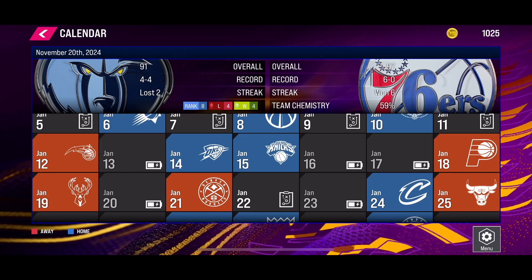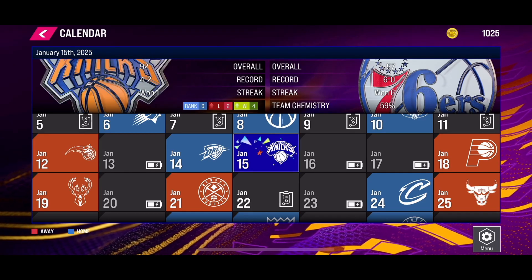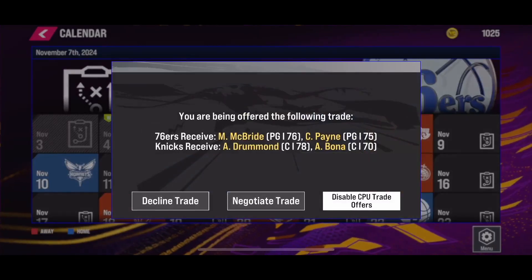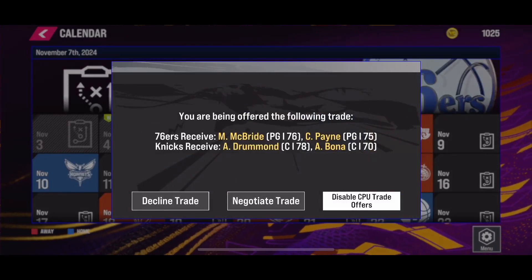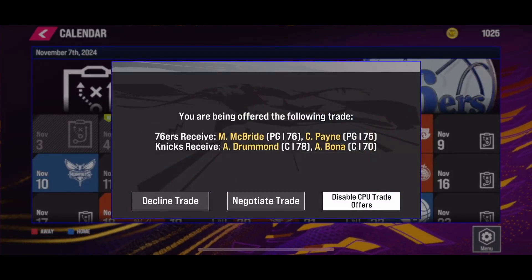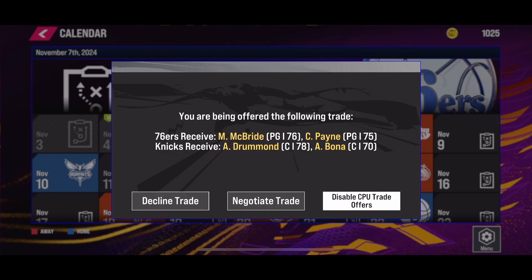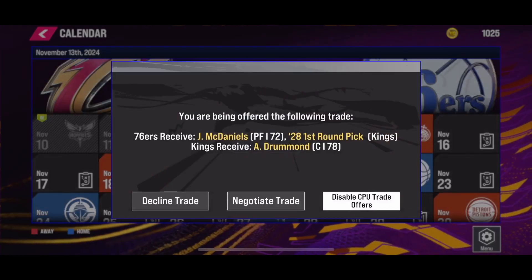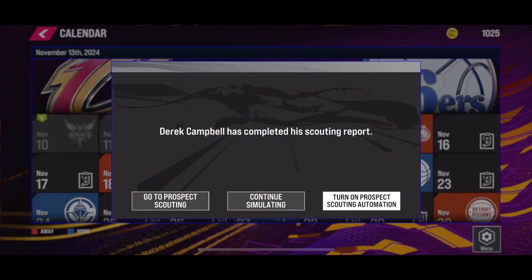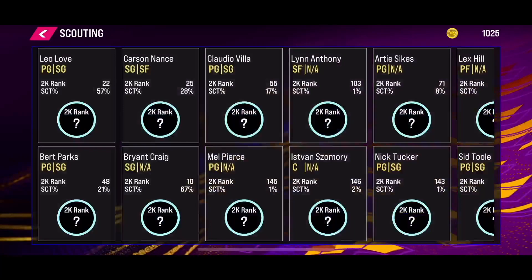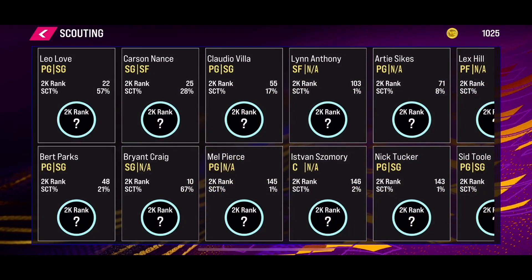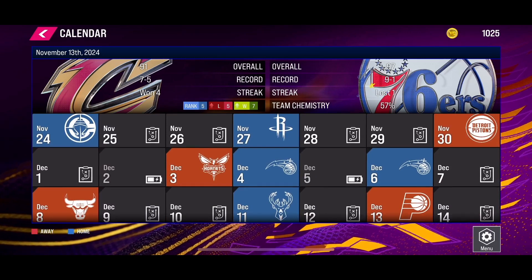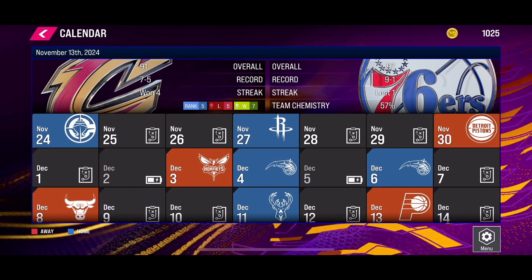Next, click on simulate through. There is some limitation for that — you need to decline the trade and then proceed. This is how you will be able to simulate through in the new NBA 2K24 mobile version. I hope this video helped you.